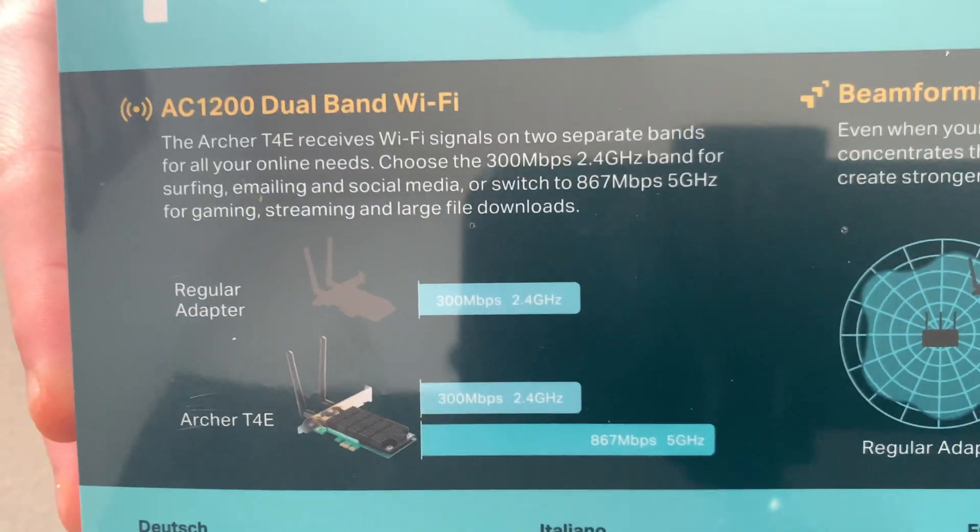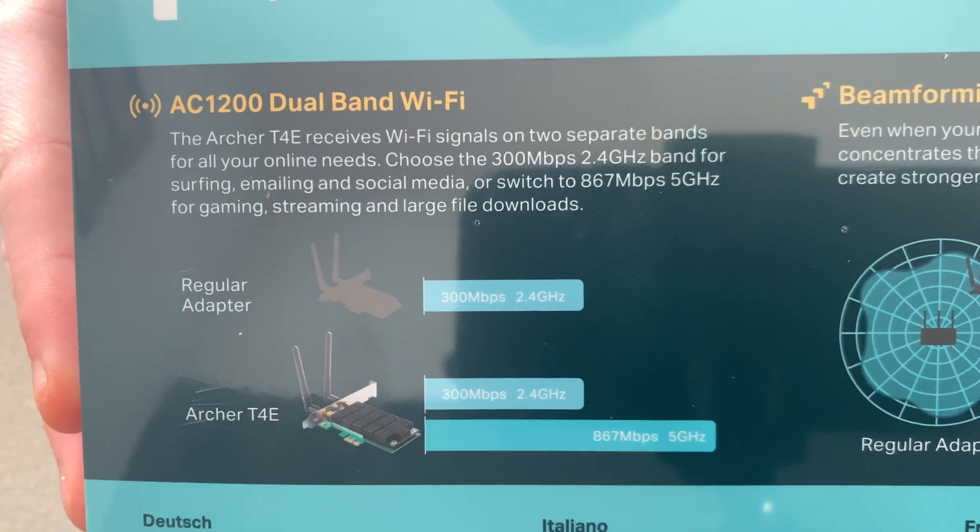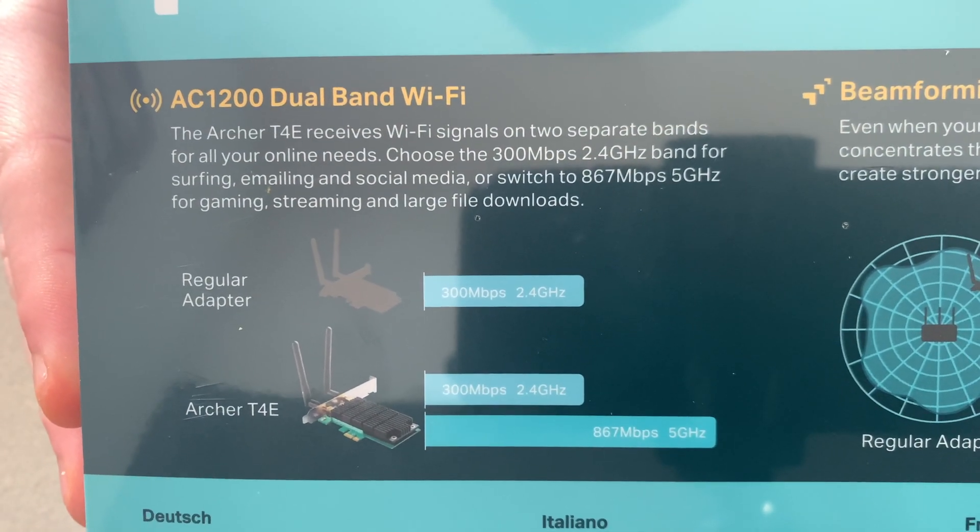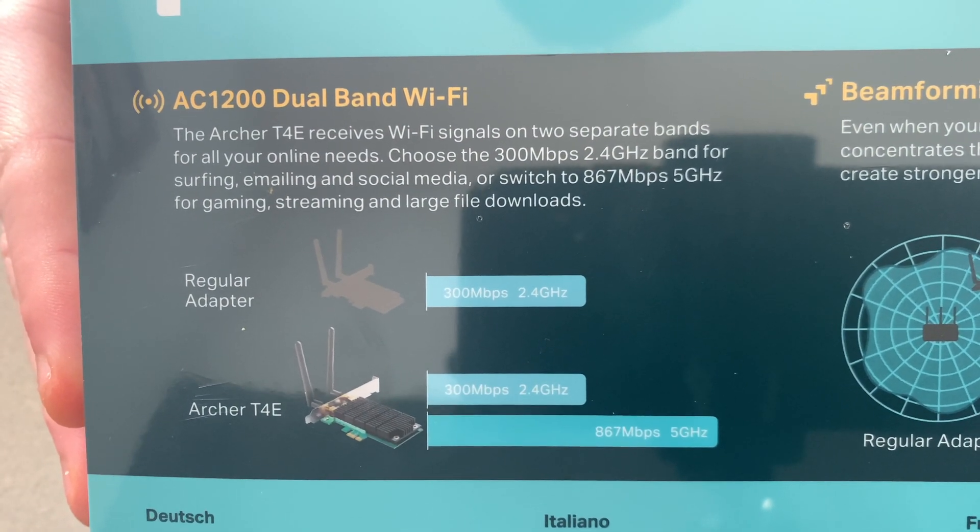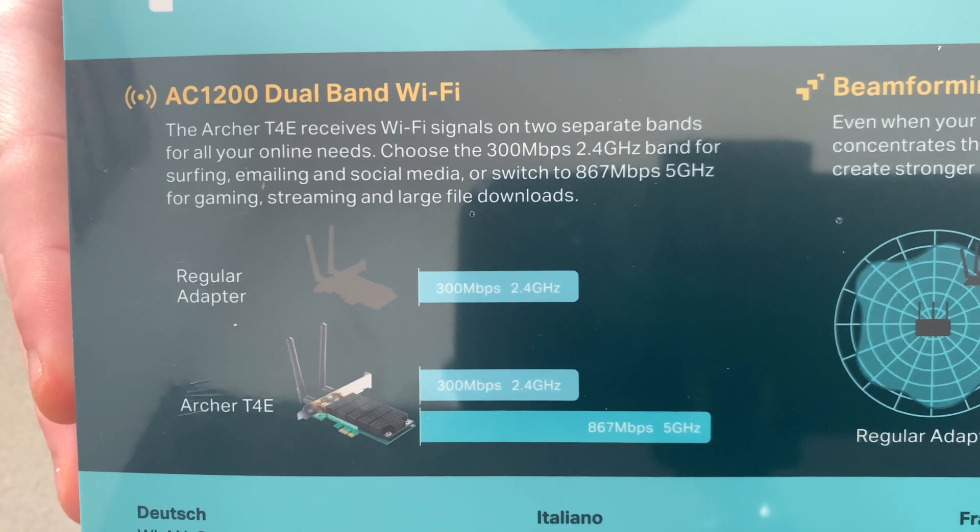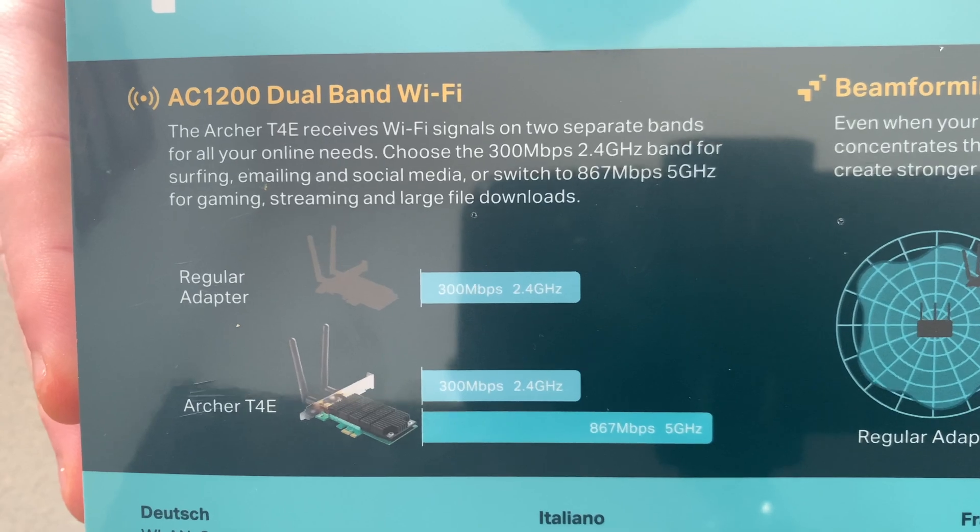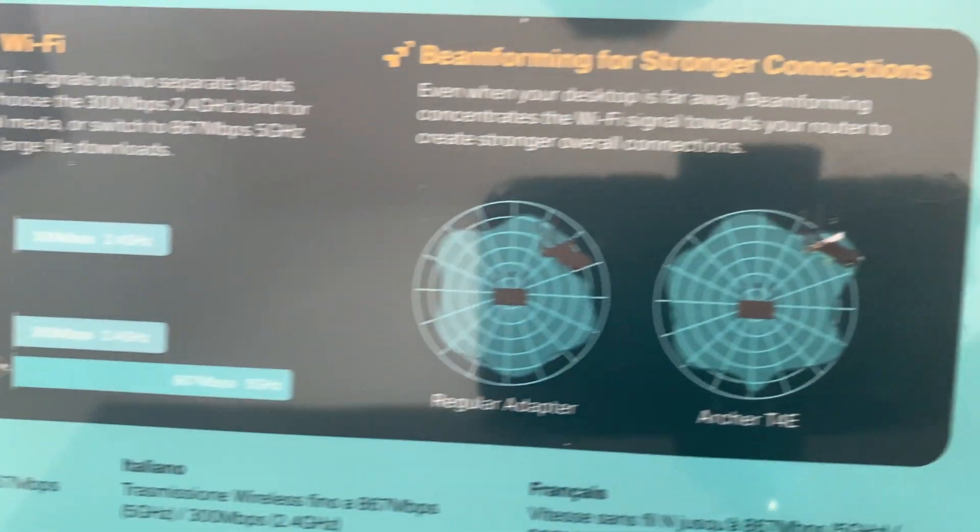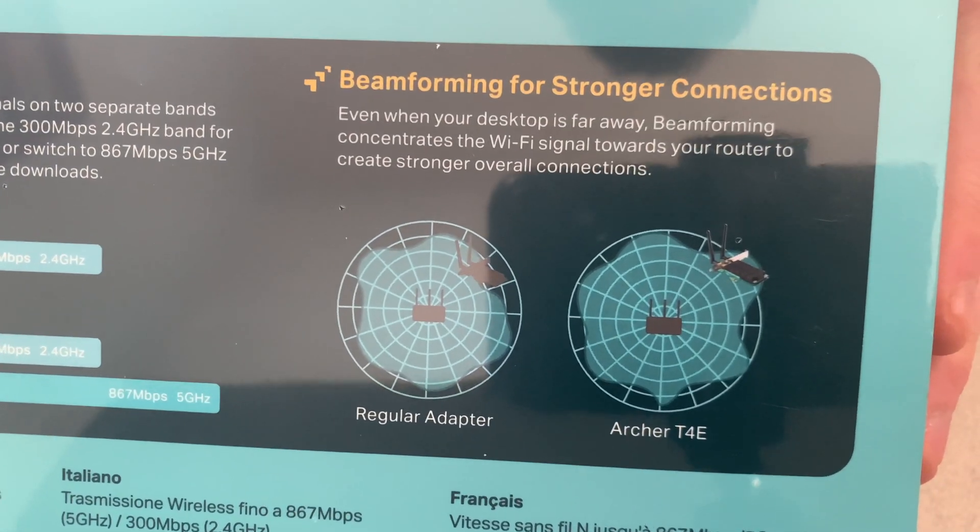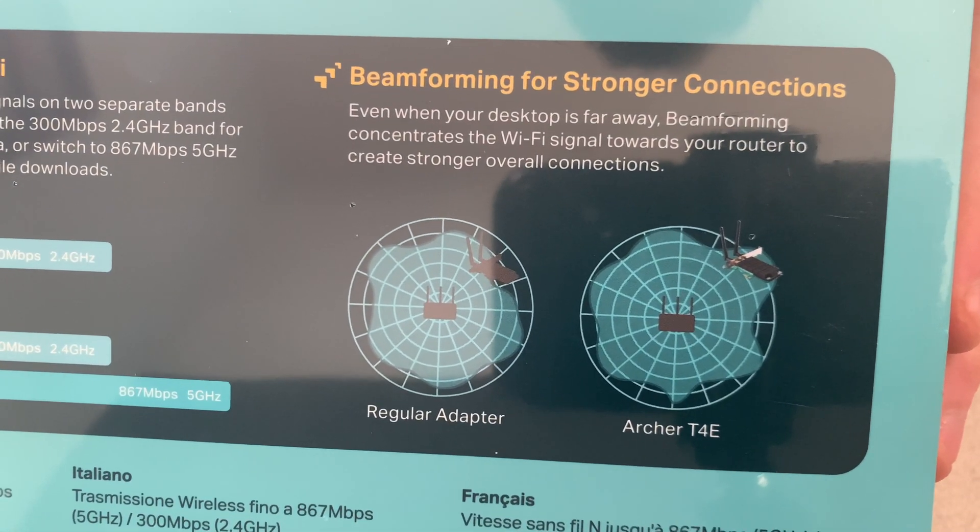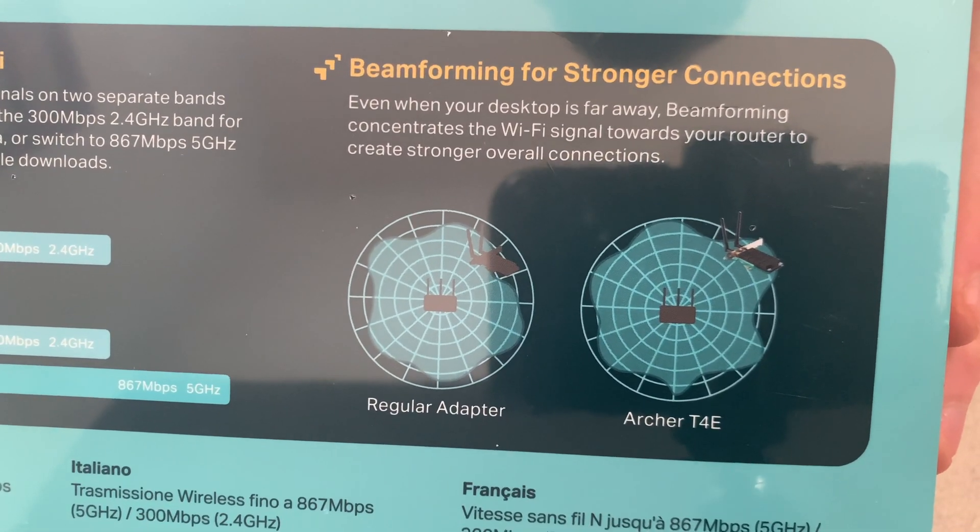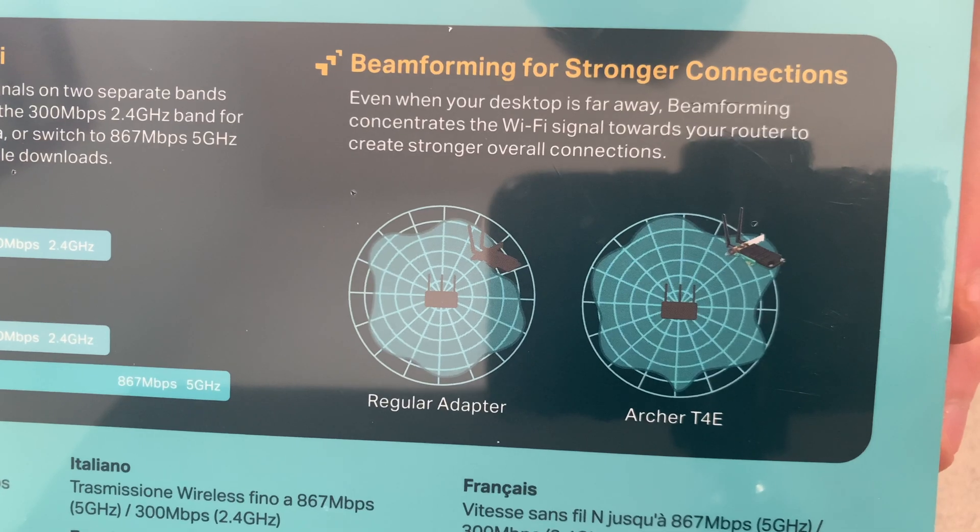As you guys can see, this features both 2.4 GHz and 5 GHz, and has some beamforming technology here which is pretty helpful for directing the signal towards your Wi-Fi adapter.